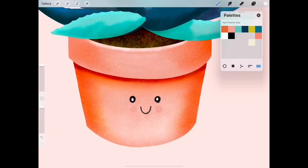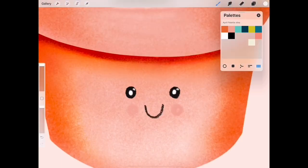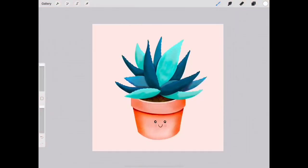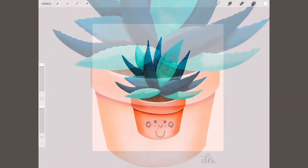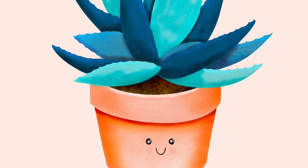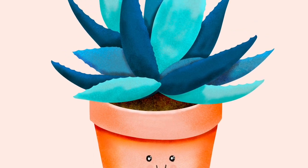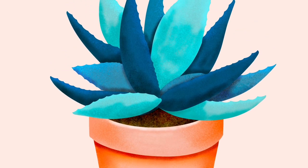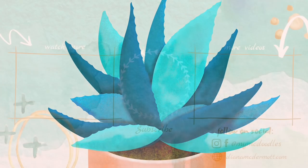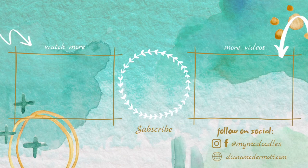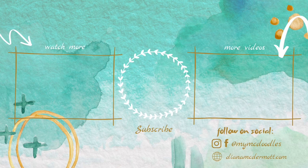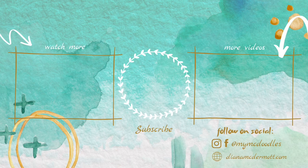I hope this was a fun project for you and I'd love to see your little succulent so if you post it on social media don't forget to tag me at mymcdoodles. You can use hashtag mymcdoodles. I'm on Facebook and Instagram and I'd love to see what you created. If you enjoyed this video then don't forget to click subscribe so you won't miss out on the next tutorial and there's more videos if you'd like to watch more. I'll see you next time!